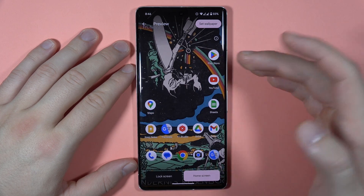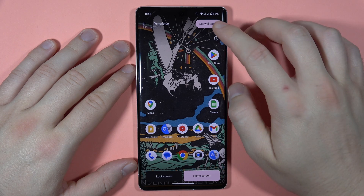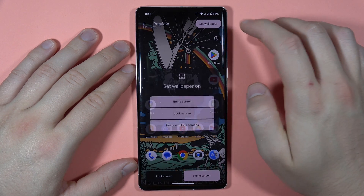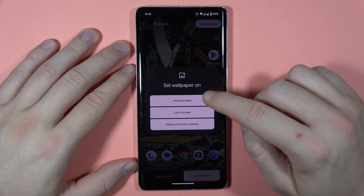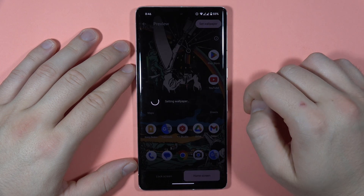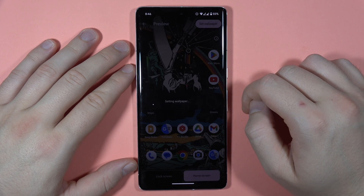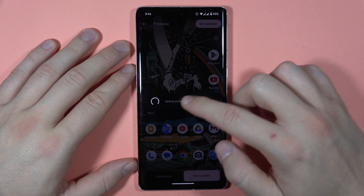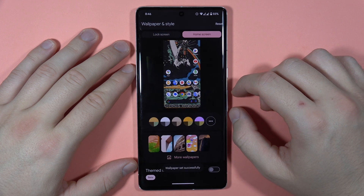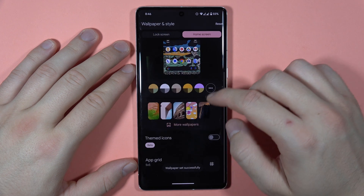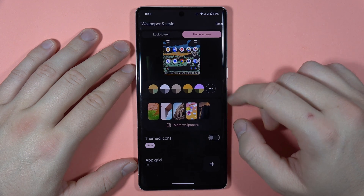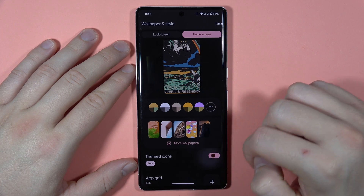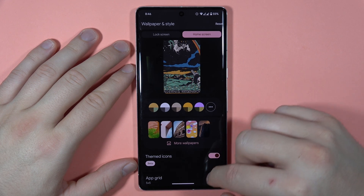Click on the upper right corner to set the wallpaper and select the home screen. Now just wait for the setting to apply — there we go. You are also able to enable themed icons by tapping right here.